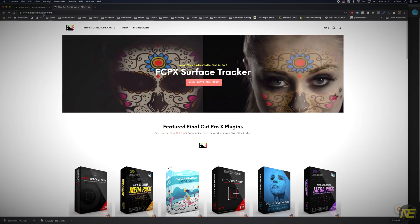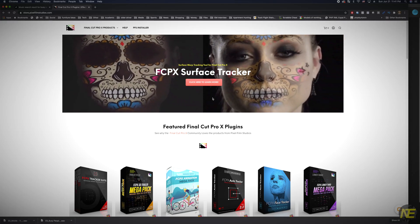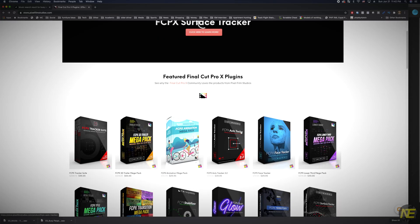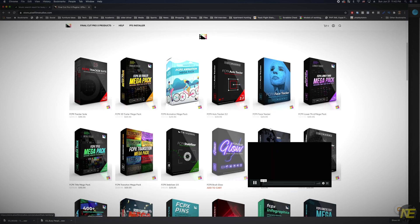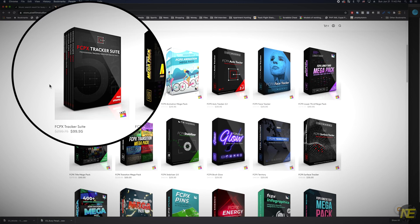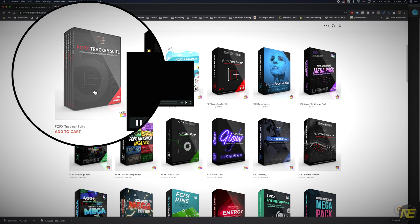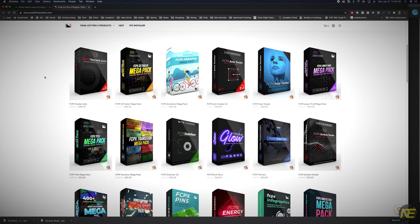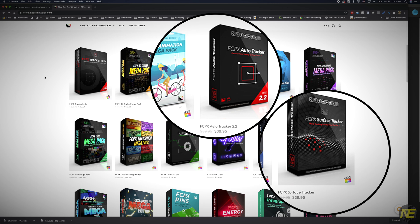So here we are in pixelfilmstudios.com. You can buy the suite of trackers that include both of these plugins and three others, or you can buy the two separately for $20 cheaper as of the day of my recording. Obviously these plugins are not super cheap, but they are a one-time purchase as opposed to a subscription. You're not going to have to be paying each month to use this plugin.